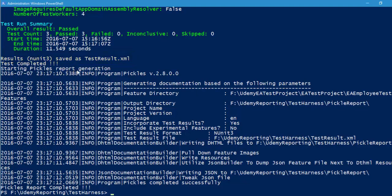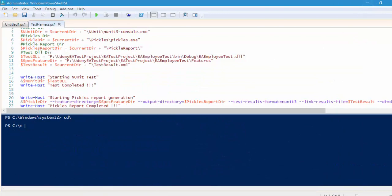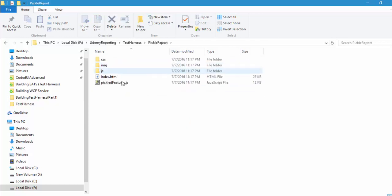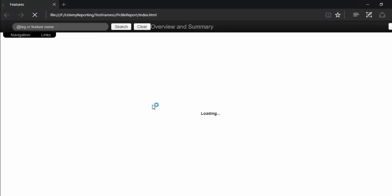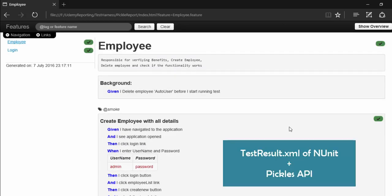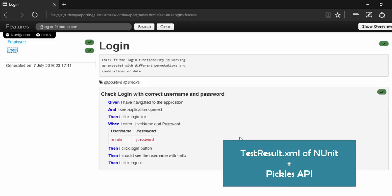Test completed. Starting the pickles report generation as we wrote, and then pickles report completed. Behind the scenes it is generating the pickle reports and adding the testresult.xml file into the pickles reports. Navigating to the testharness folder, we have the pickles report right here. Opening it, you can see there is a tick mark — because we have integrated the testresult.xml file into our pickles report.